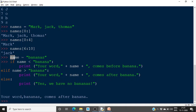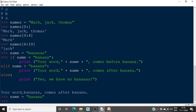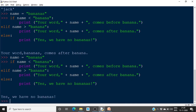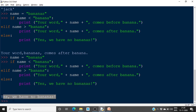With name assigned 'banana', the check name < 'banana' is false because both are equal, so that block won't print. Then else if name > 'banana' is also false, so the else part prints 'yes we have no bananas'. Now if we assign name equal to 'apple' and run the same code, since apple comes before banana alphabetically, the condition name < 'banana' is true, so 'your word apple comes before banana' is printed.